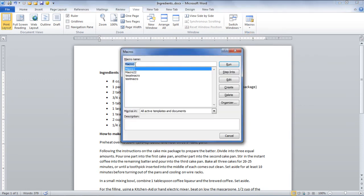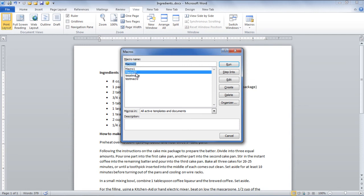Once done, a new dialog box will appear showing you the macros that you have created so far. To edit any macro that you have created, first select it and then go to the Edit button on the right side in the Macros window.